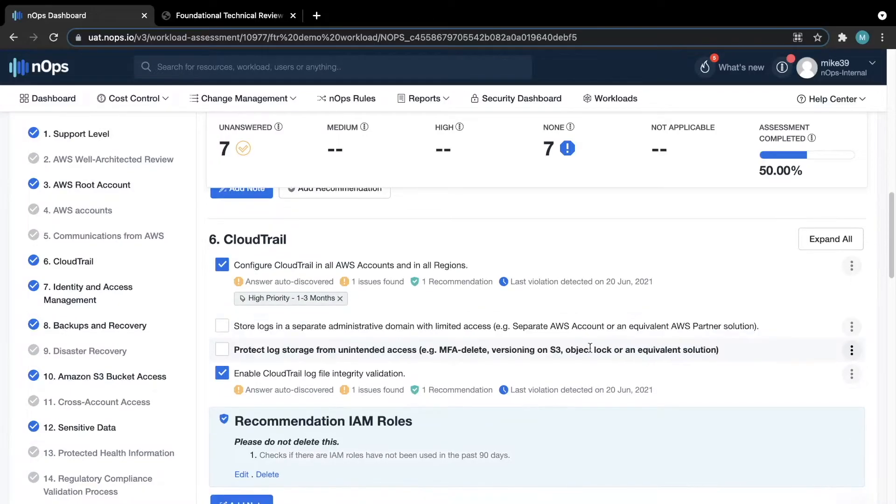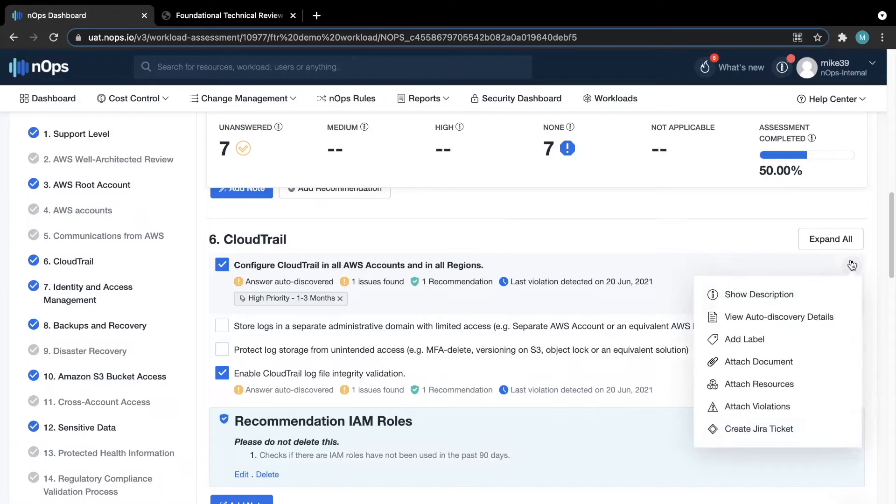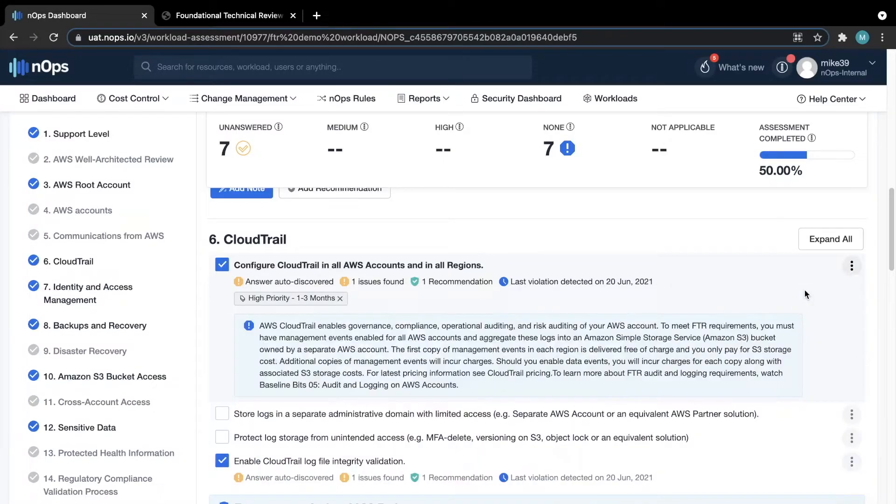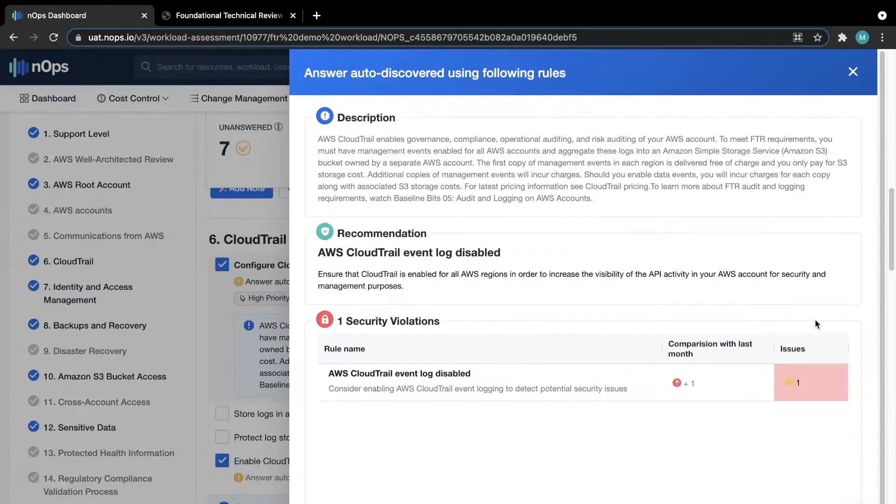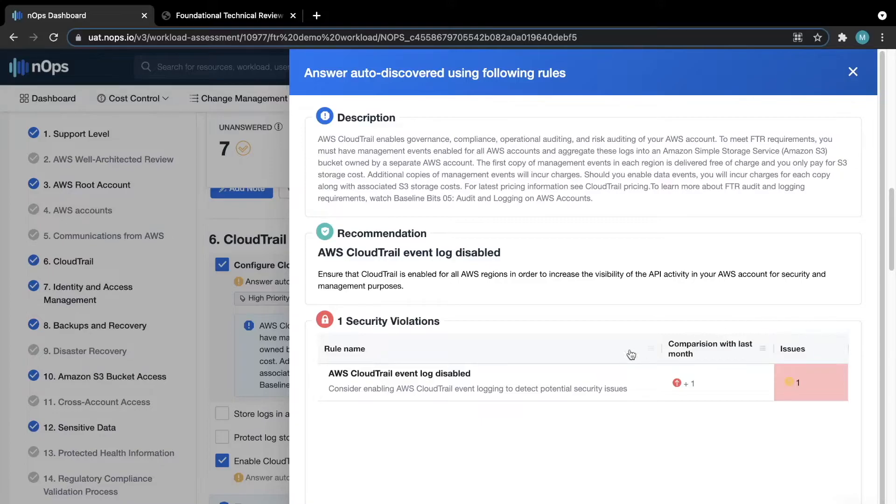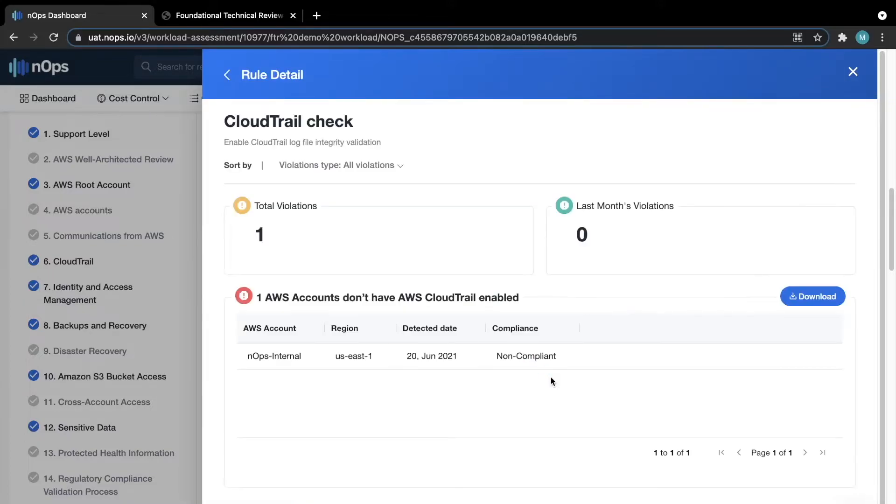For more functionality, you can select the three vertical dots on the right to bring up more options. Show description will give you a more detailed breakdown of what this specific section is looking for. By clicking on View Auto Discovery Details, this will bring up a page that outlines why this was flagged, including the recommendation to fix it, and if you click on the rule itself, it will show you the specific item that is being flagged.